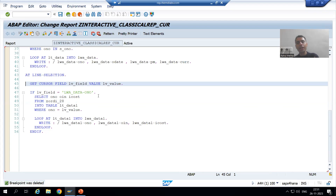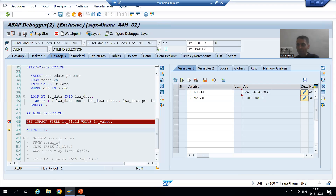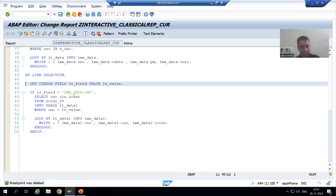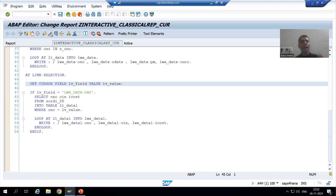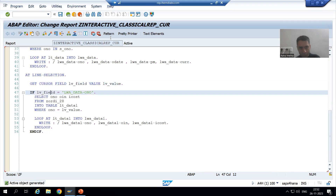I put an IF condition: if the user is putting the cursor on the order number column, we will fetch that data from the order item table based on the order number. Now I will simply execute from this session, put a breakpoint in the second session, and we will understand whether we are getting the expected output or not. I will put a breakpoint at the AT LINE-SELECTION event.